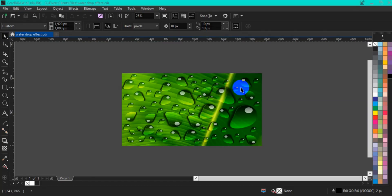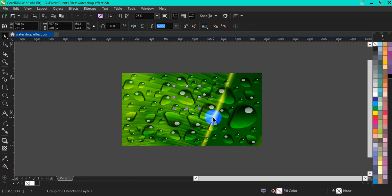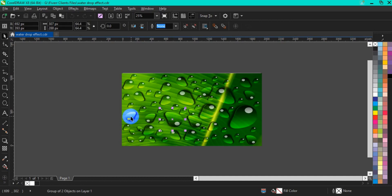Hello friends, I welcome you to my channel Excel Graphics and Multimedia. In today's tutorial, I'm going to teach you how you can get realistic waterdrops in CorelDRAW. If you are watching my video for the first time on YouTube, please remember to hit the subscribe button and also don't forget to click on the notification bell icon so that you don't miss out whenever I upload a tutorial on my channel. So let's get the tutorial started.